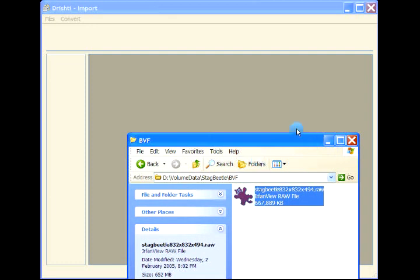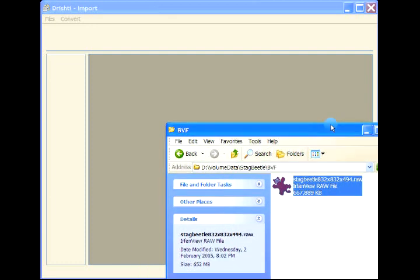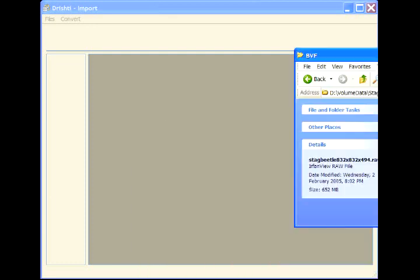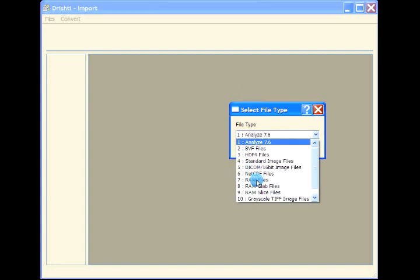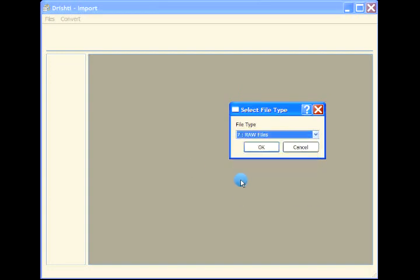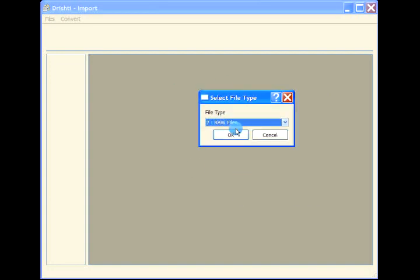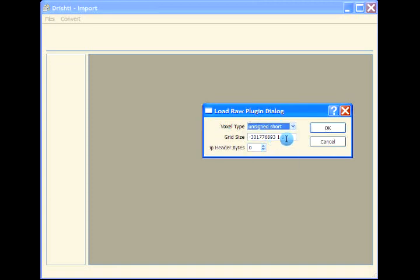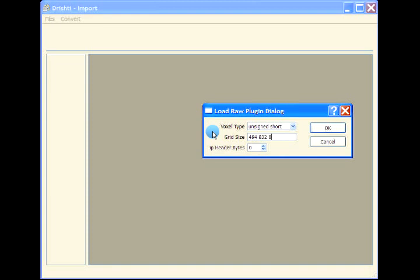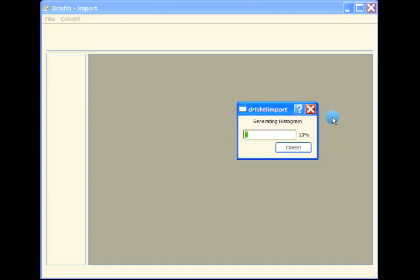This is a stag beetle dataset. Drag and drop it into the importer. This is a raw file, and the voxel type is unsigned short with a grid size of 494 by 832 by 832.